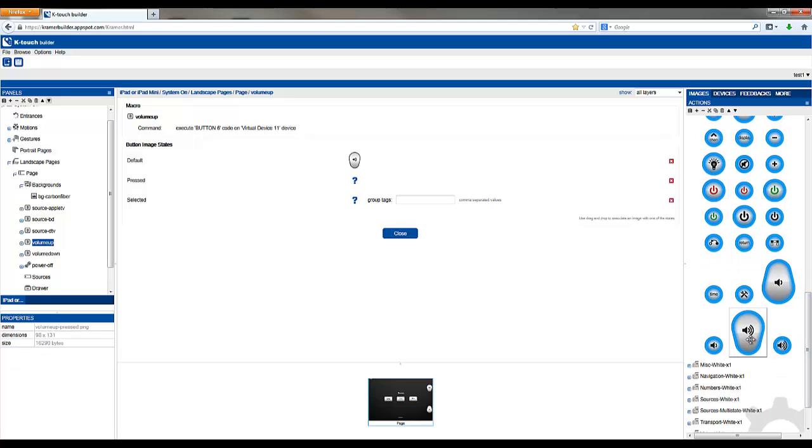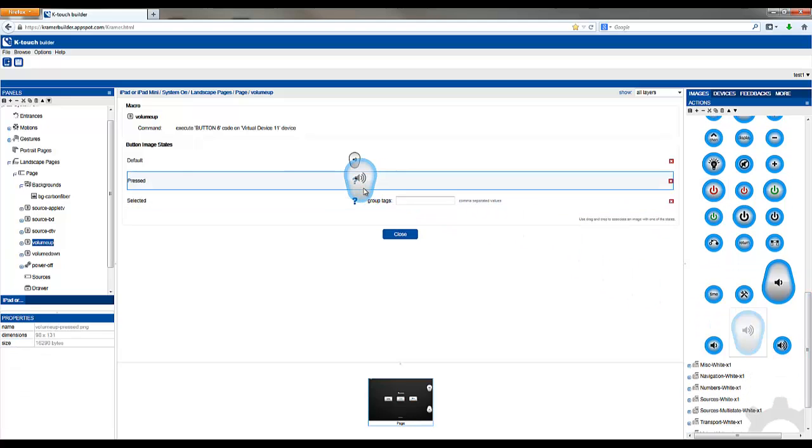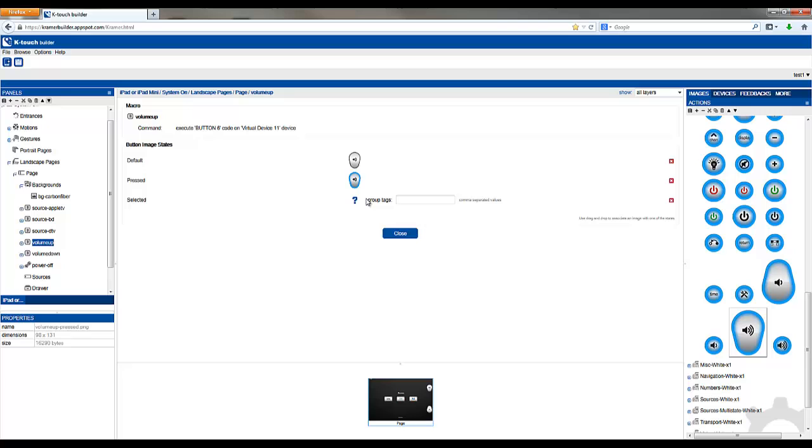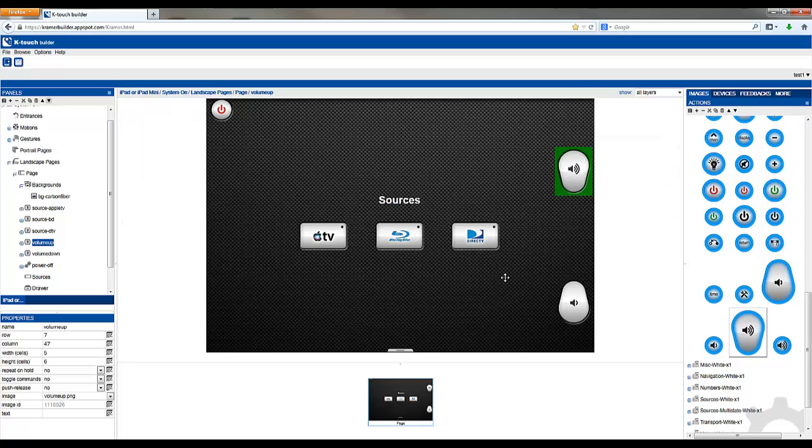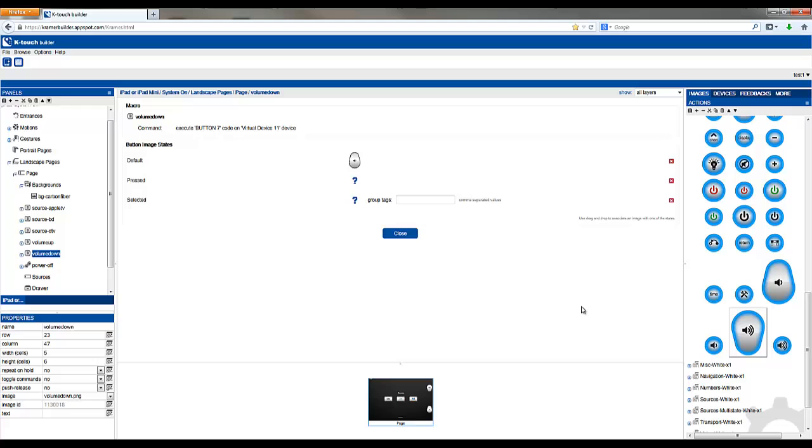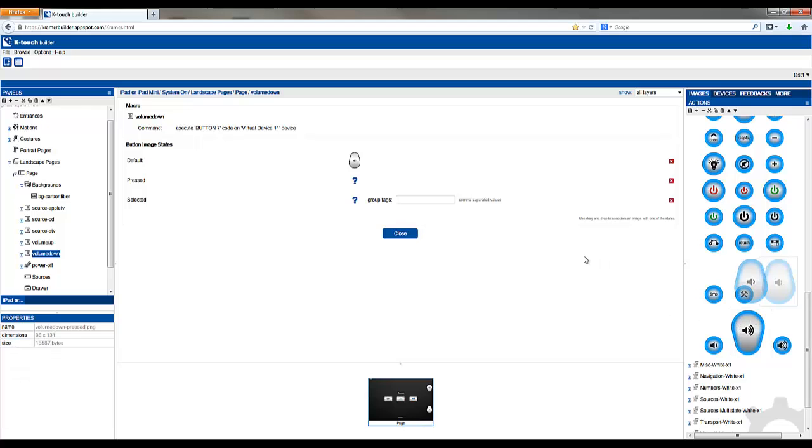Simply drag the image to the appropriate state, let go, and click close. Let's repeat that for all of our other buttons.